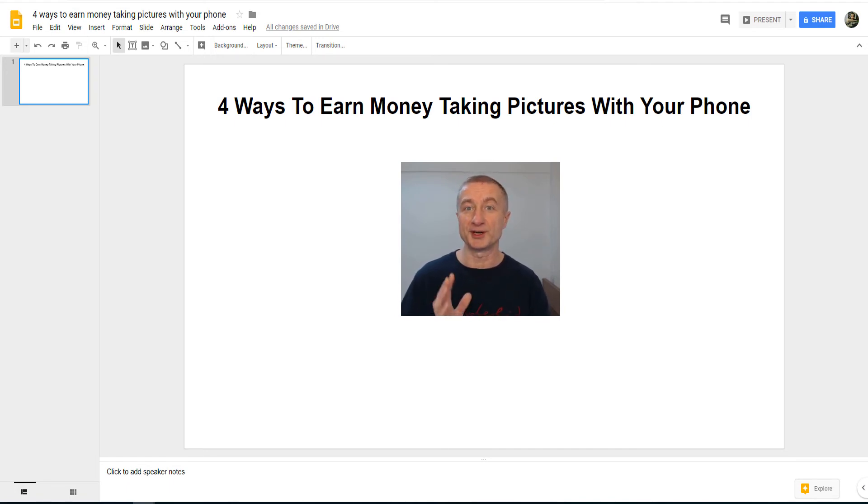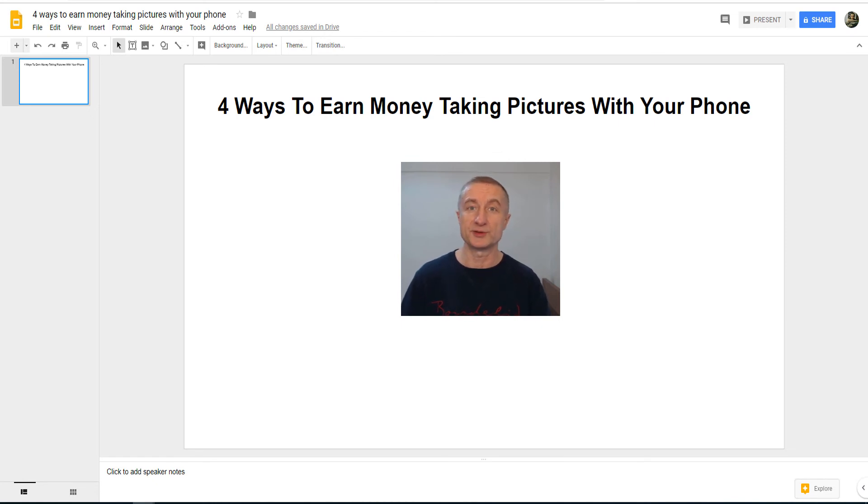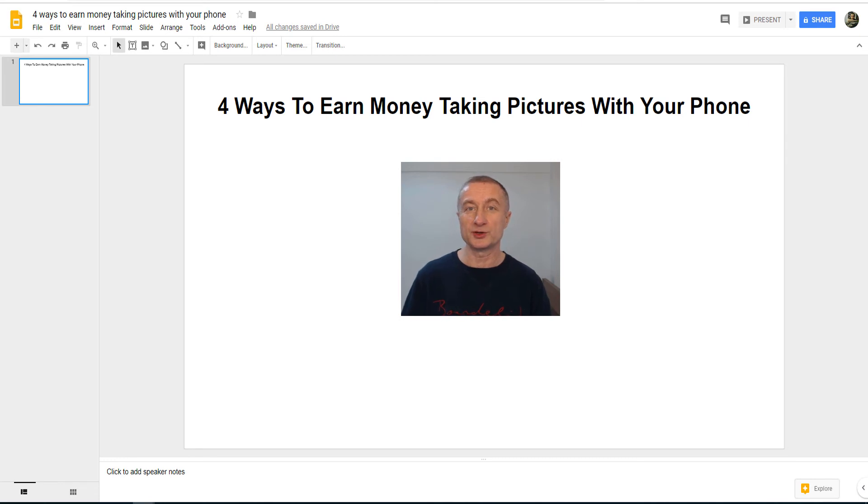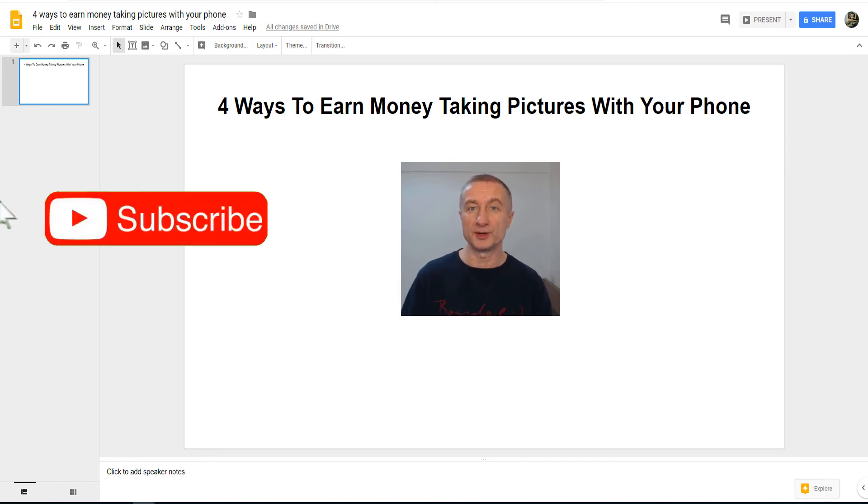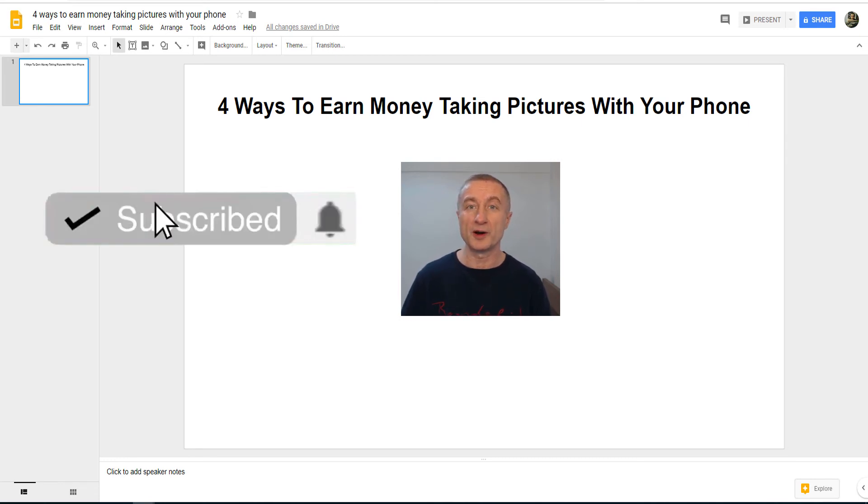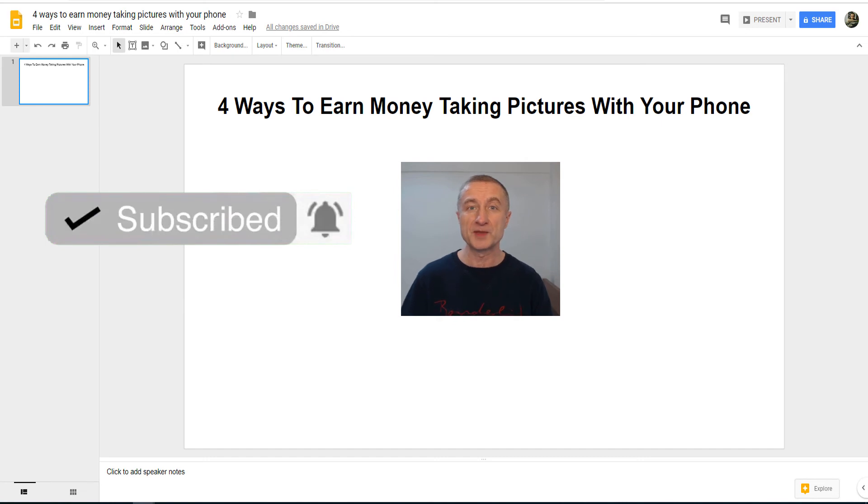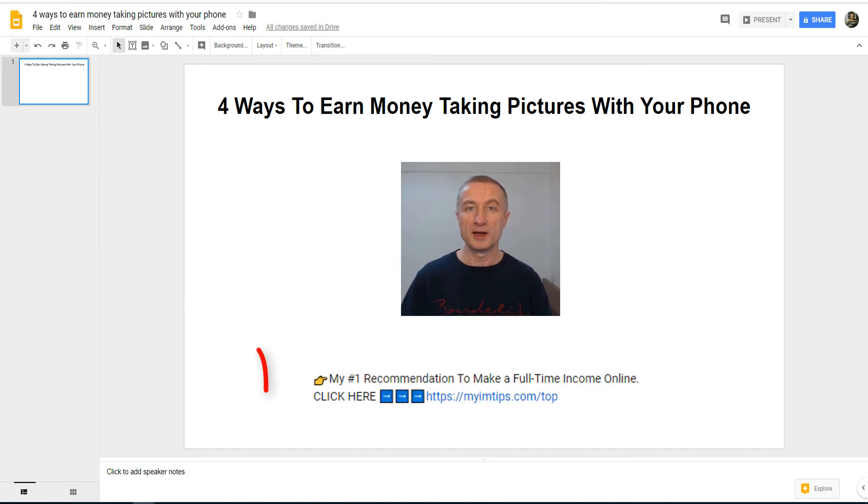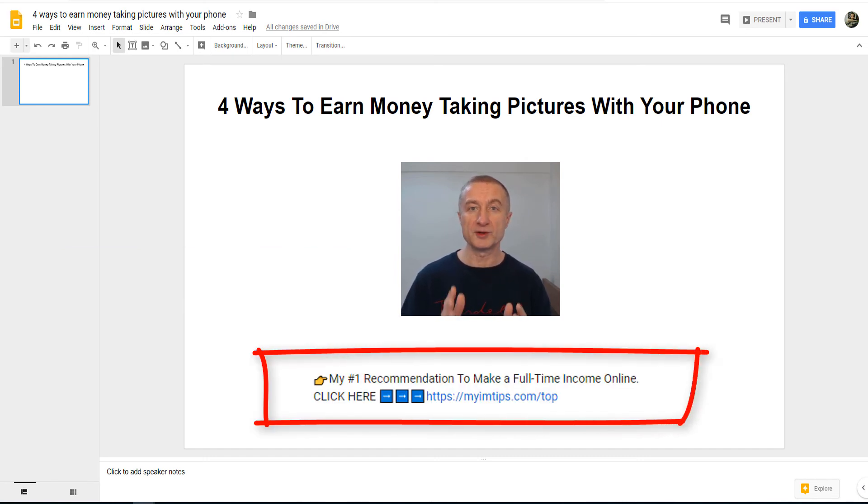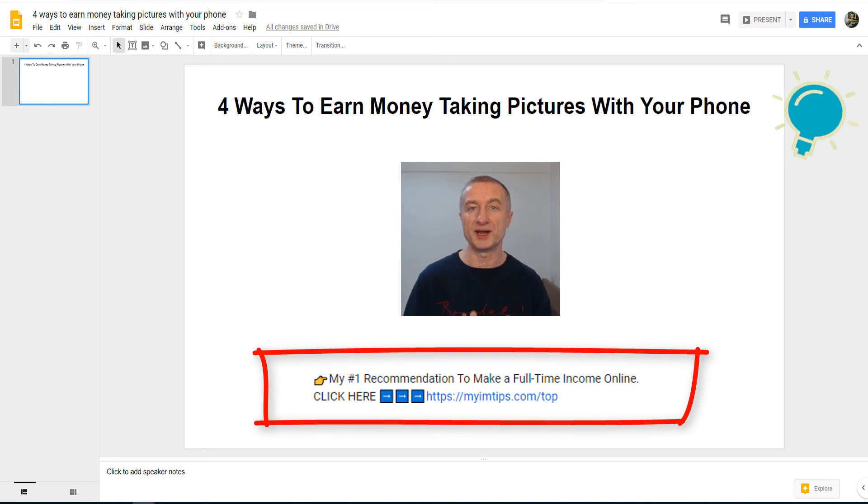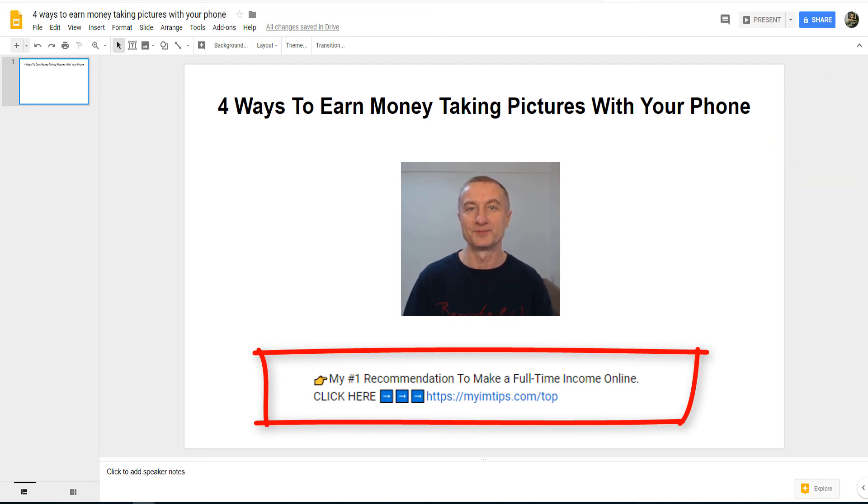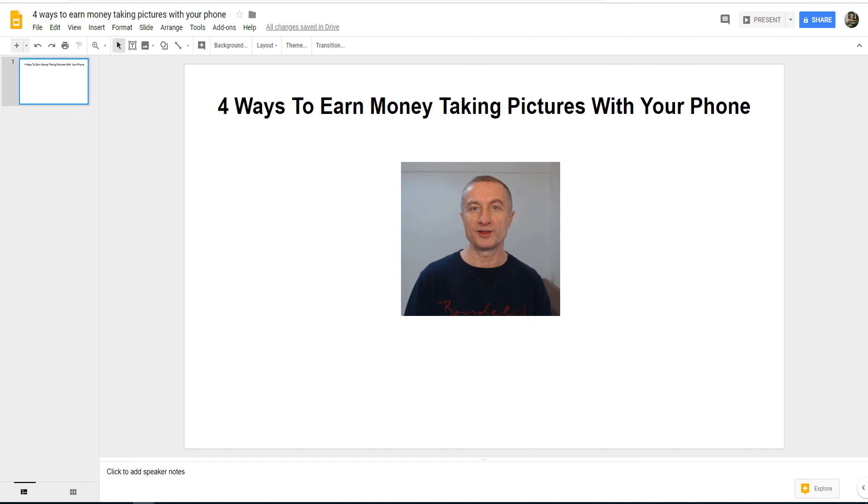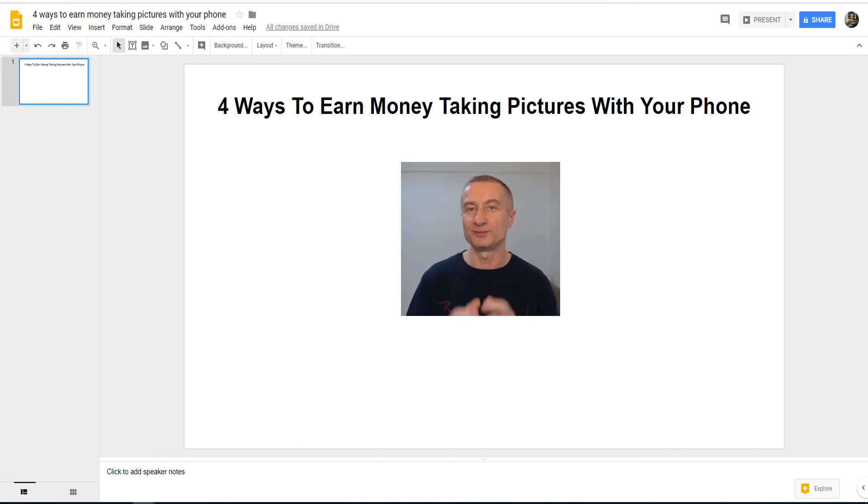If you like this video make sure to hit the like button. Make sure to subscribe to my YouTube channel where I upload videos like this on a consistent basis. Hit that notification bell and most importantly there is a link below the description for my number one recommendation on how to make money online. Okay that's it for today, thanks a lot for watching and talk soon.